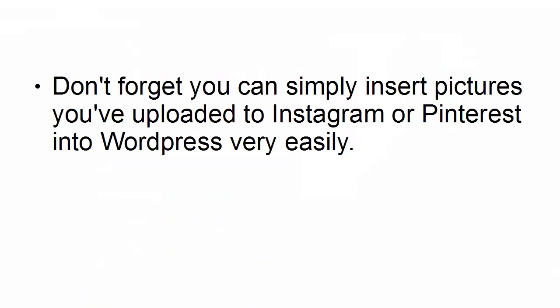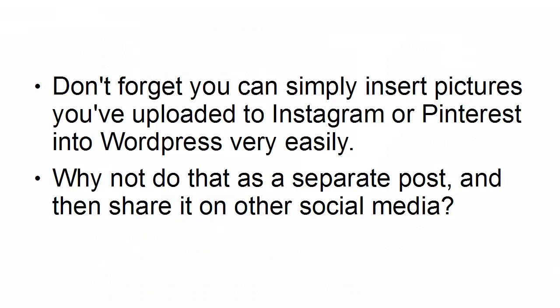And don't forget, you can simply insert pictures that you've uploaded to Instagram or Pinterest into WordPress very easily. So why not do that as a separate post, and then share it on other social media?